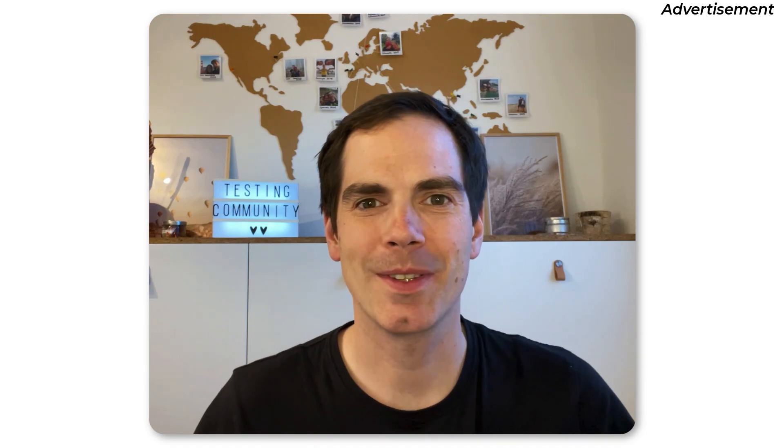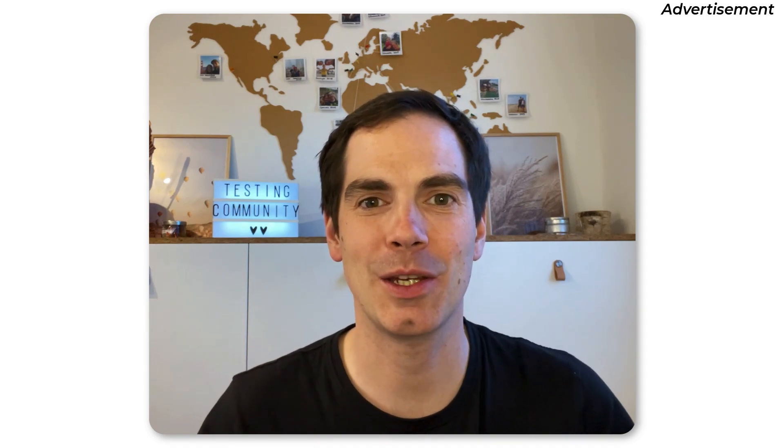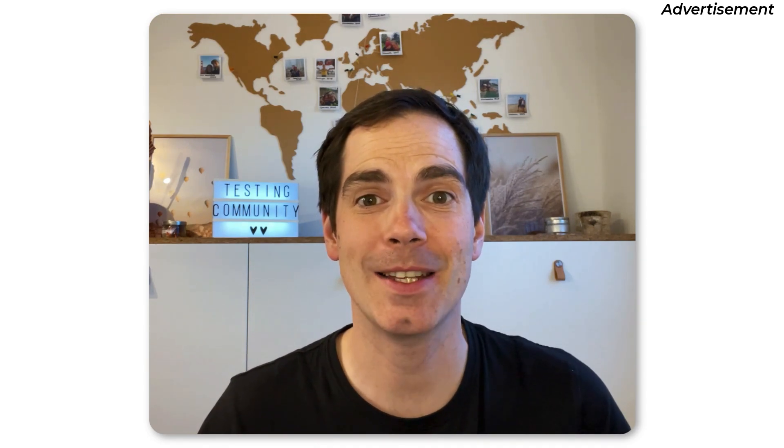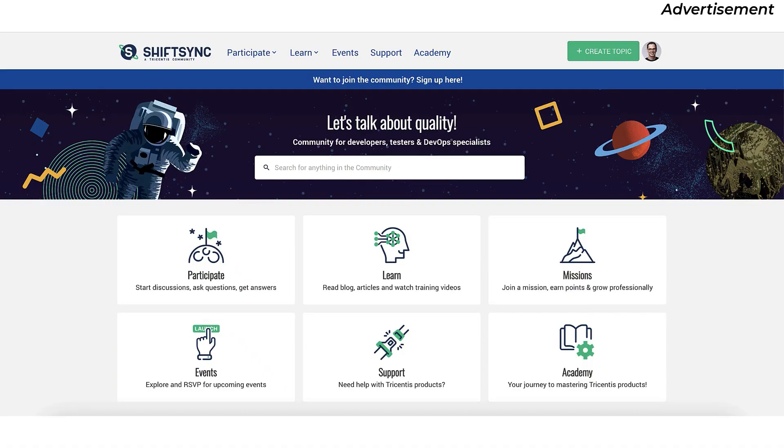Hi. Before we start with the main video, I would like to thank ShiftSync for being the main sponsor of today's video.